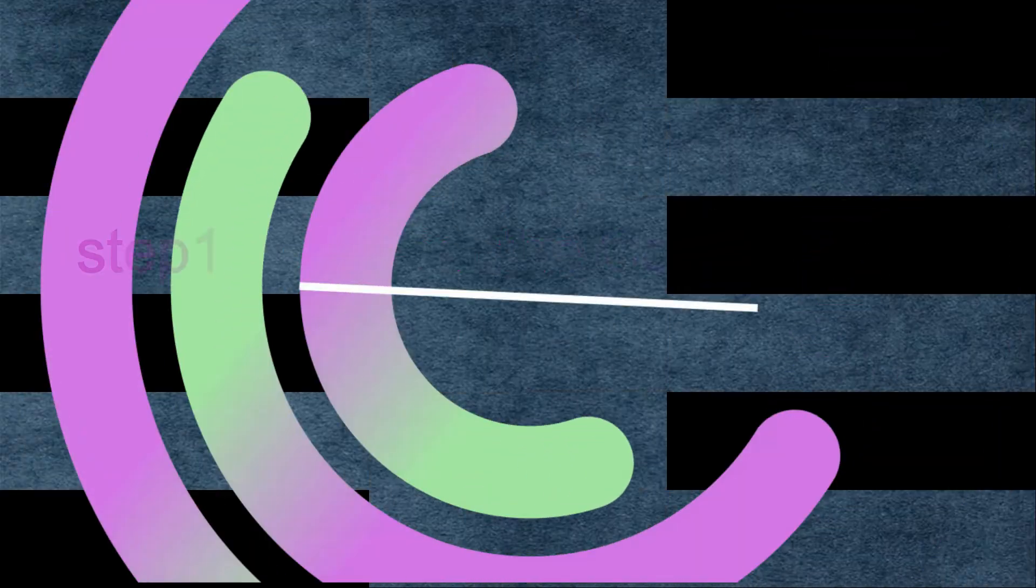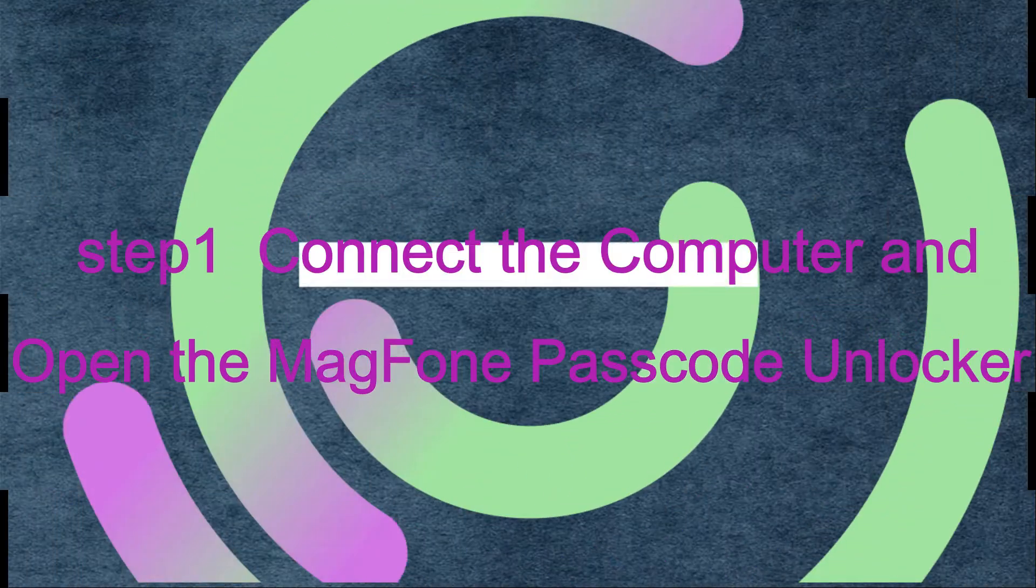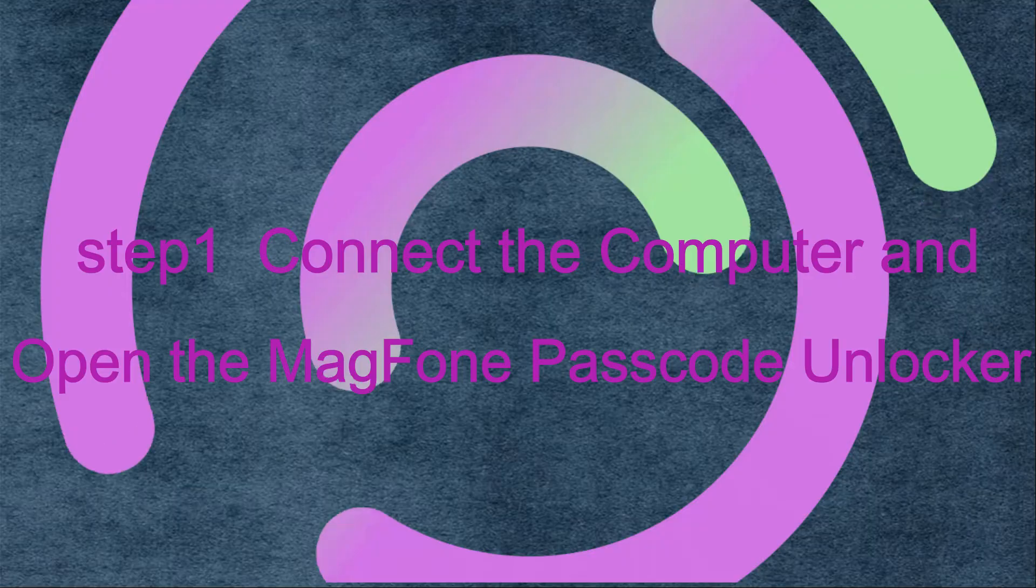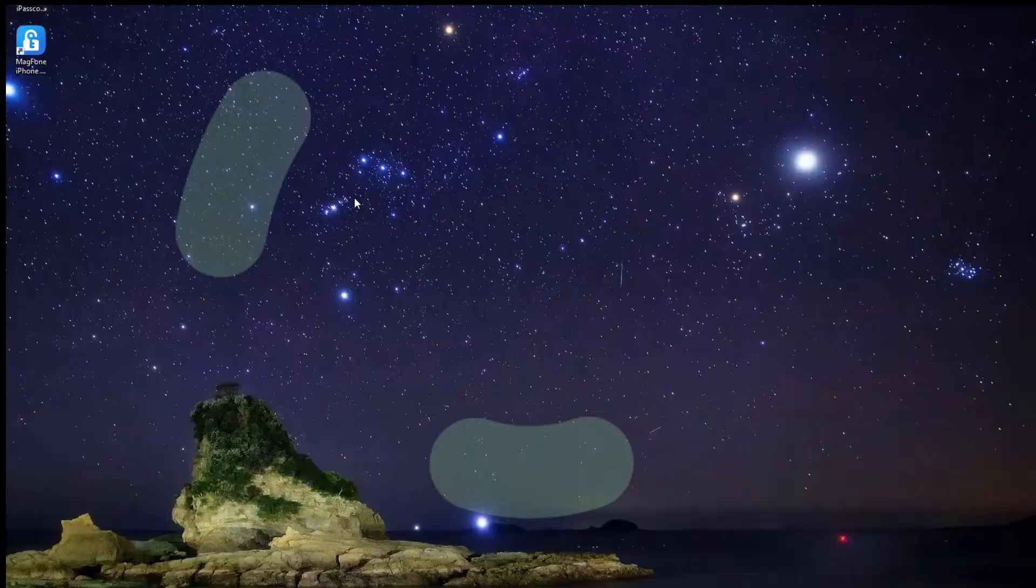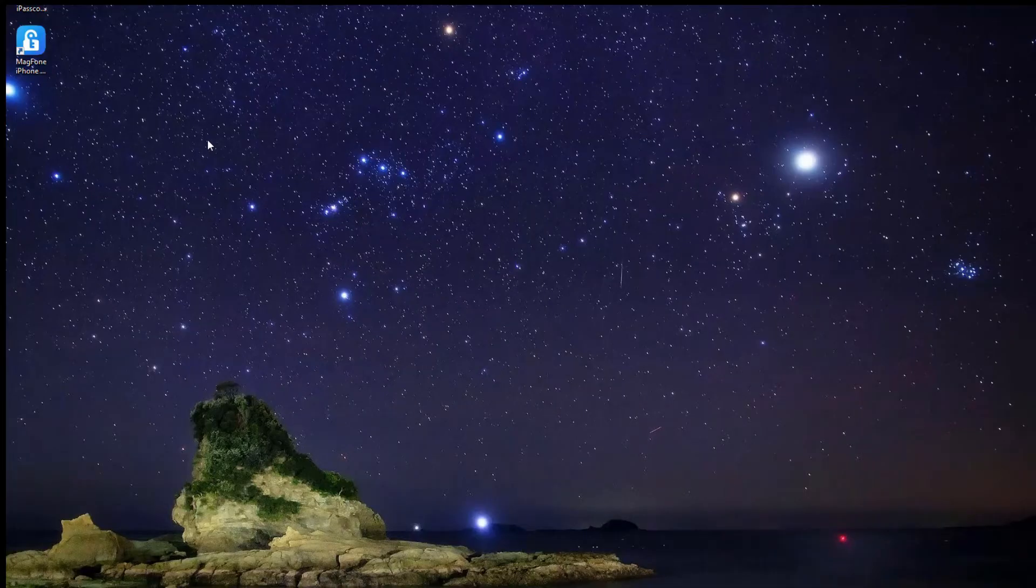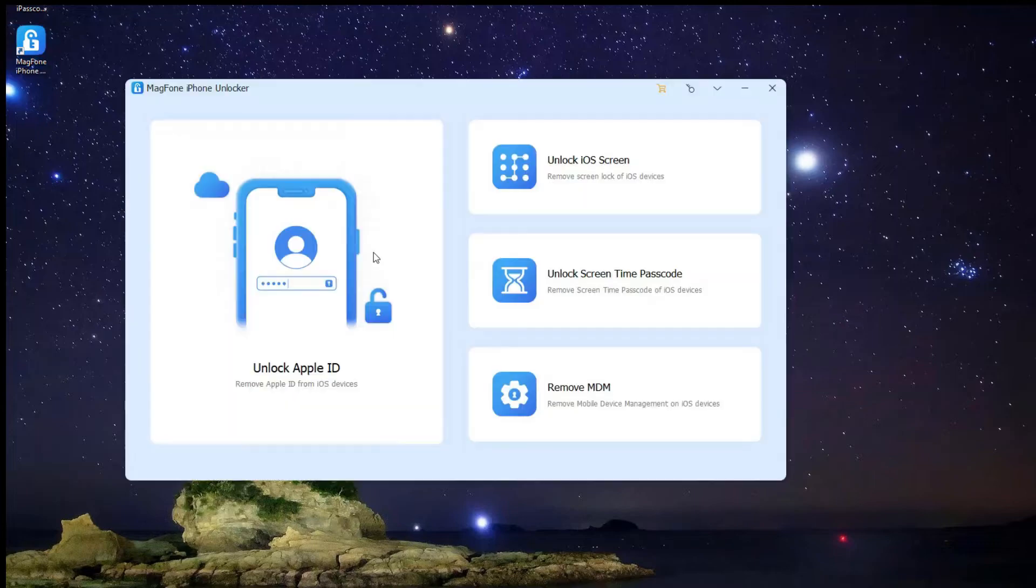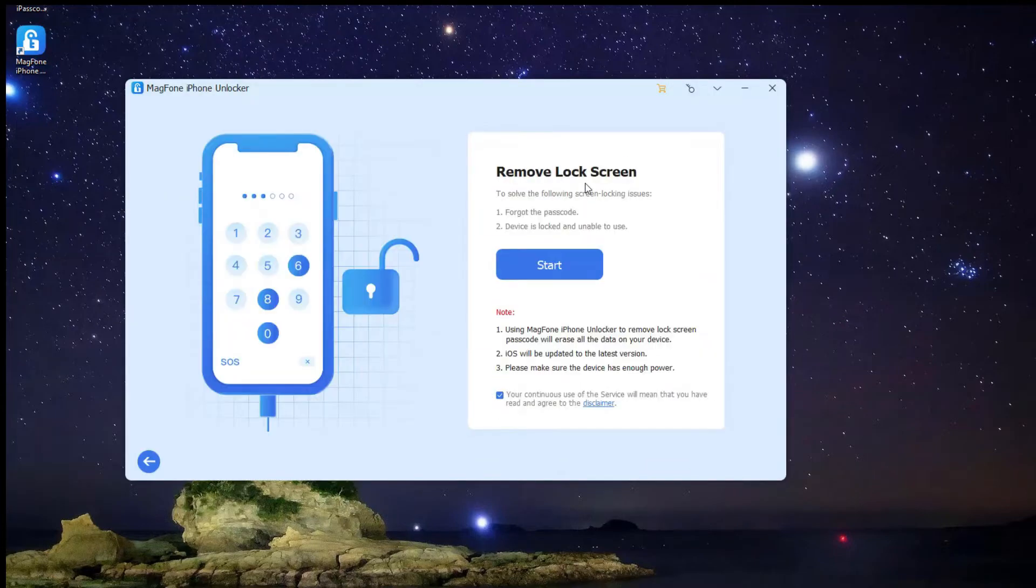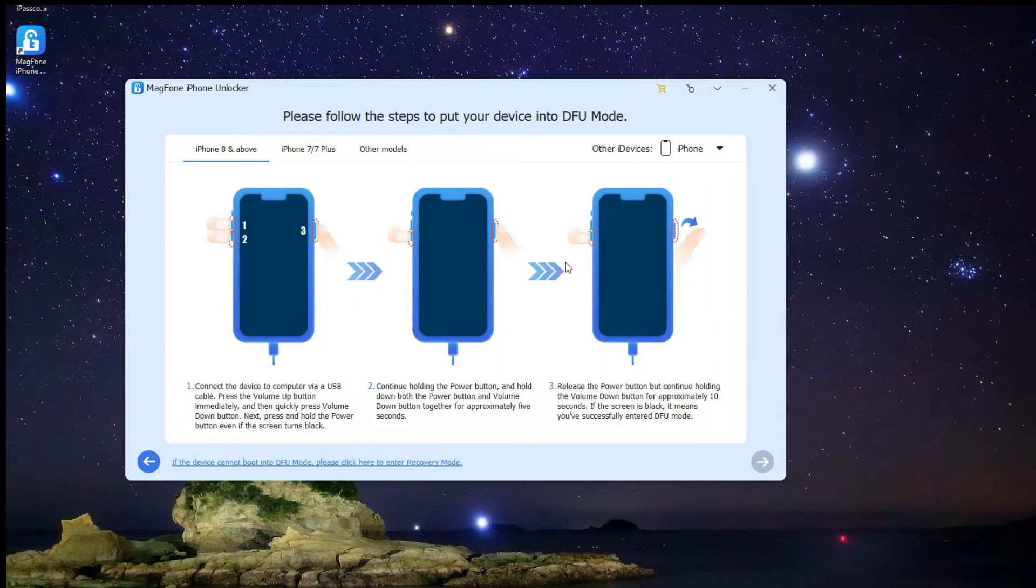Step 1: Connect the computer and open MagFone Passcode Unlocker. First, open MagFone iPhone Unlocker on your computer, then connect your disabled iPhone to the computer. After your device is detected by the computer, enter the Remove Lock Screen mode and click the Start button.